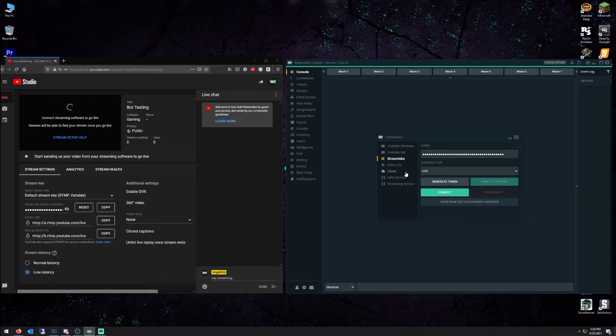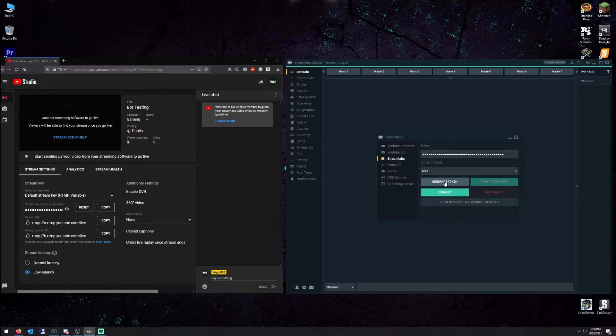You should already have one. If you don't, once you hit Generate Token, it will set you up one. Just follow the steps. Super easy. Now you're ready to rock and roll.